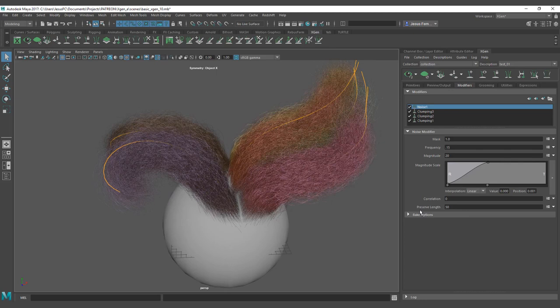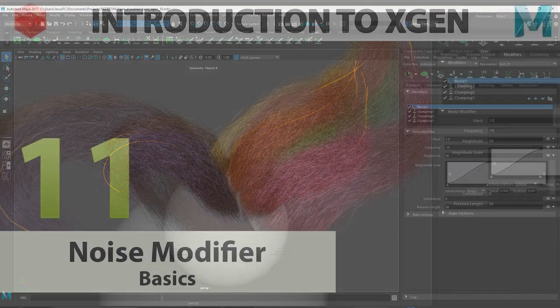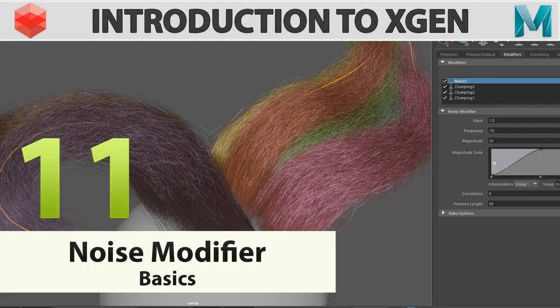Between the noise, bake options — we are not going to cover that in this tutorial; we are going to see it in a later one. Thank you for watching.